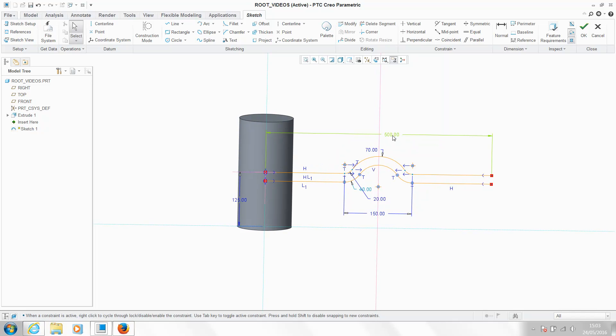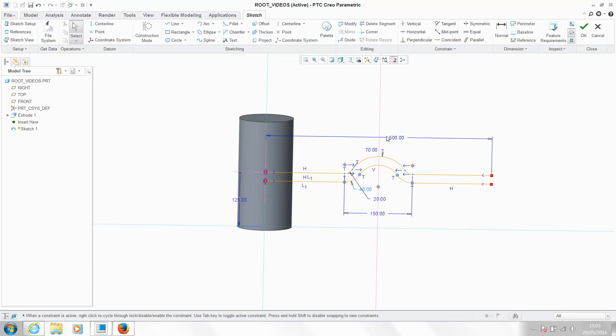So we could enter this value in manually. We could just take a measurement analysis of our circumference and enter that value in, but if we were then to go in and make a change to our design, obviously that's not going to update. So I'm going to show you a slightly more stable method of doing this.